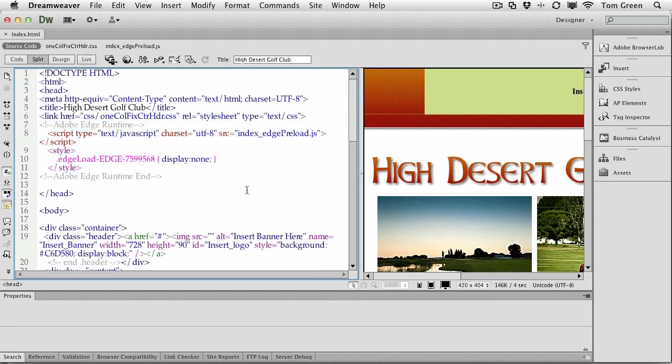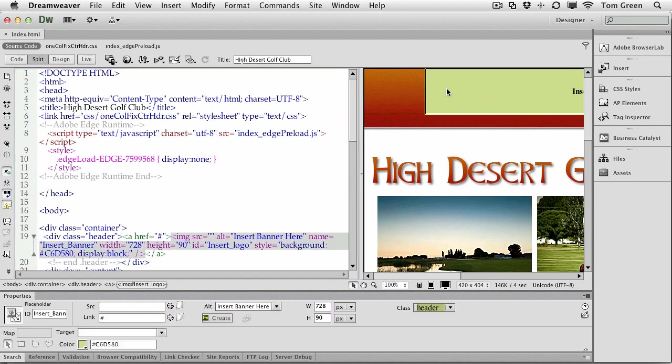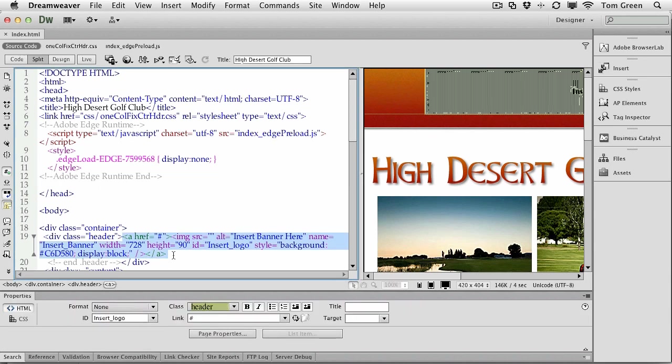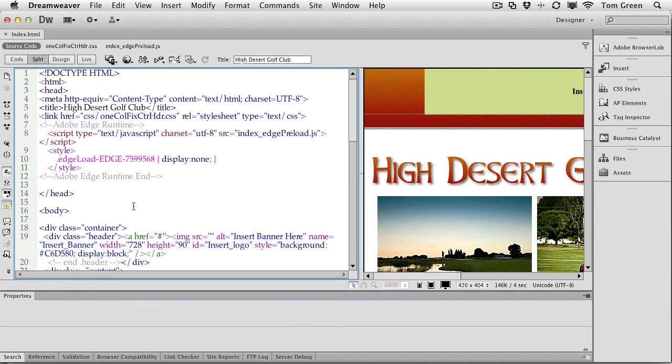Now what we're going to do is add the banner ad. Now adding a banner ad to an existing web page is a little bit different. And you don't just simply copy and paste. So the first thing you want to do is just identify the banner. So there's the div that the banner is going to go into. So the banner is going to have to go in there.